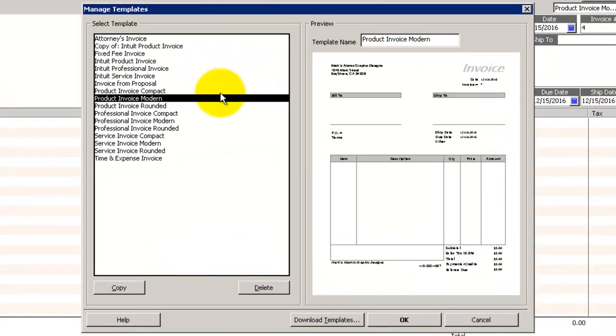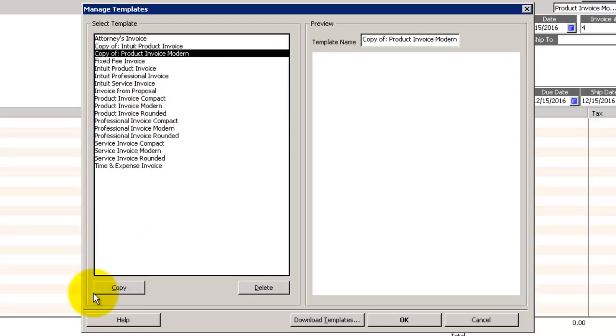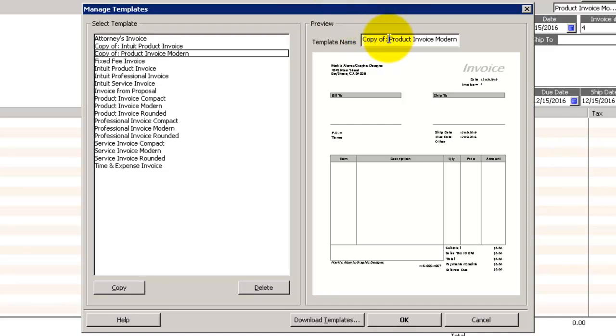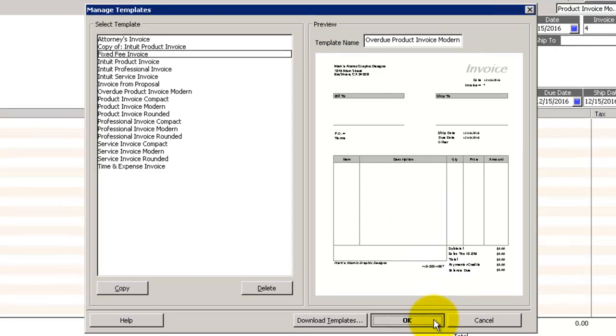We're going to go to our Default Invoice and we're going to click on Copy. We're going to give our template name. We're going to change that to Overdue. We're going to click on OK.